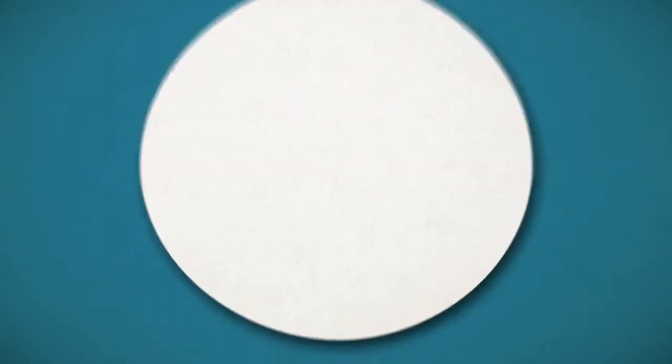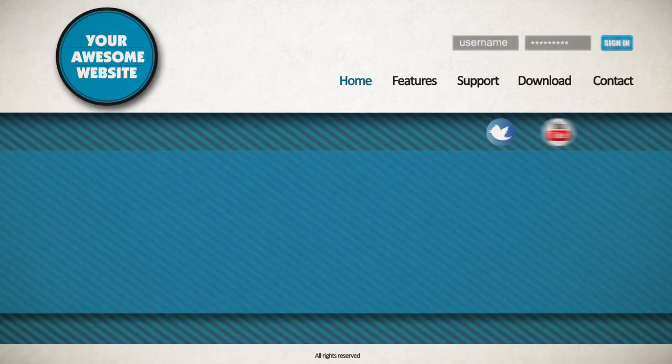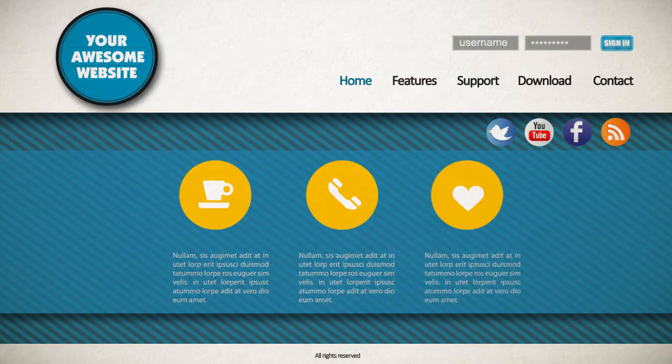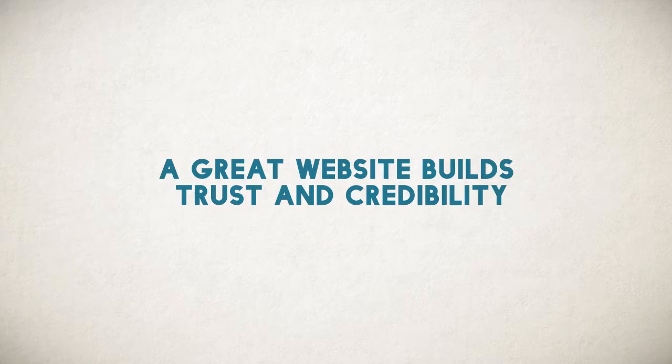You see, your website is your digital front door, and it's the first thing that every potential customer sees. It's more important than just an online business card. A great website builds trust and credibility.